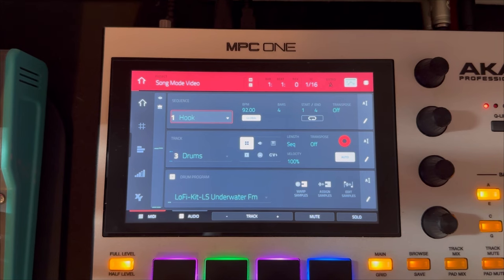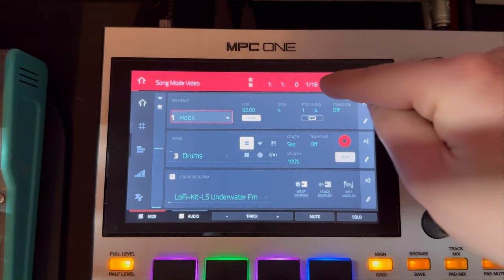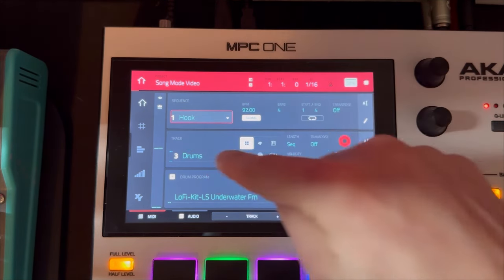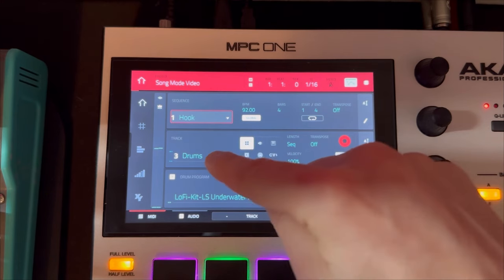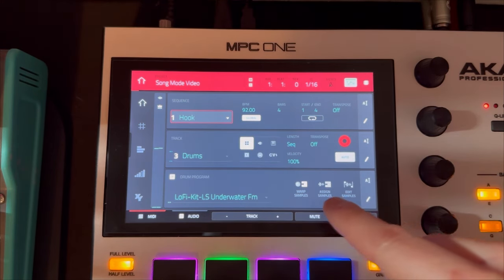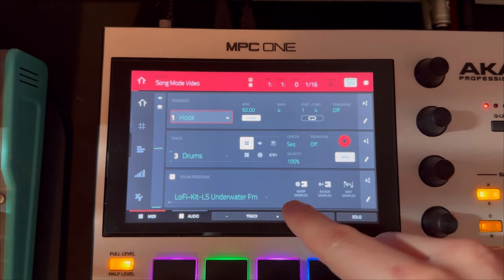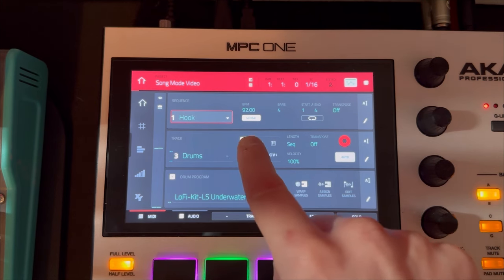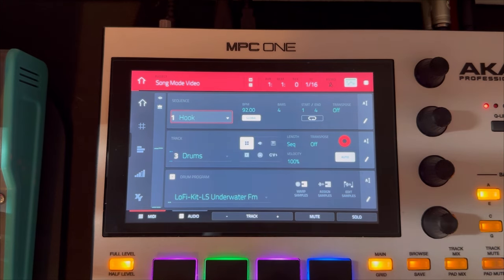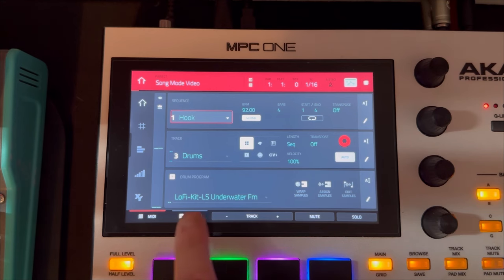In other words, you start with your sections of your song, then the layers that exist in those sections, and then the sounds that you build those layers with — whether that's a program, a plugin, a key group, or what have you. Whichever you choose to make up your track will live here in the program section.